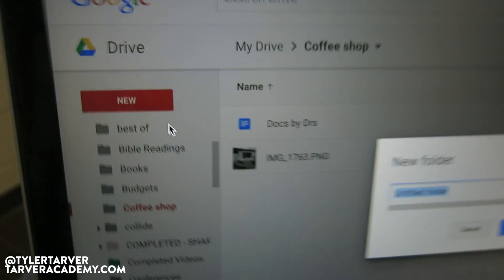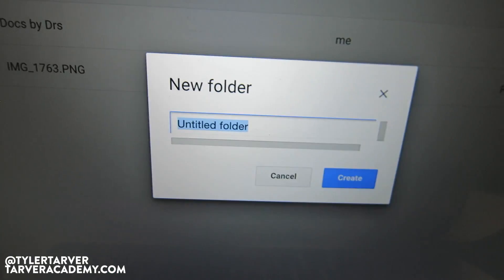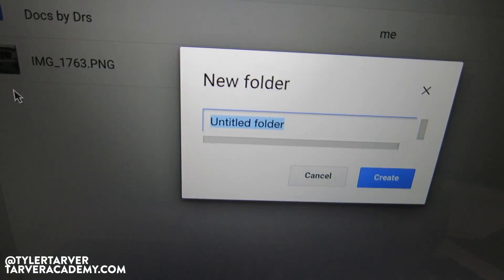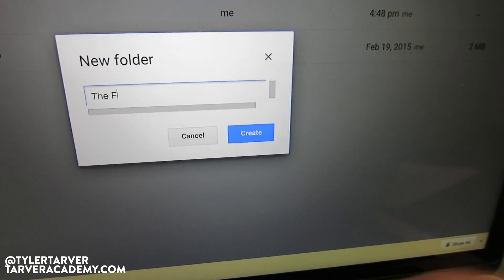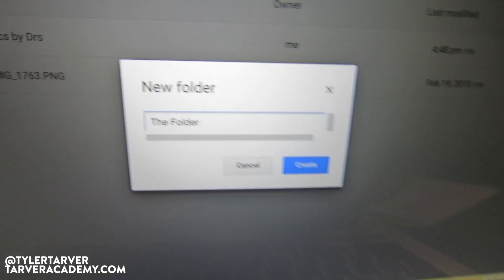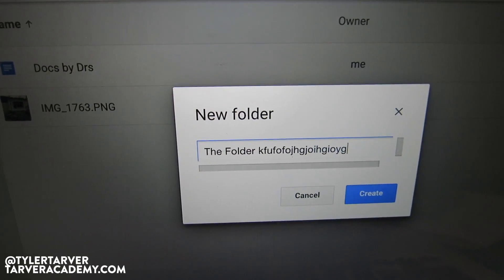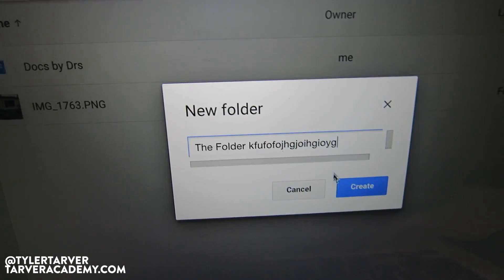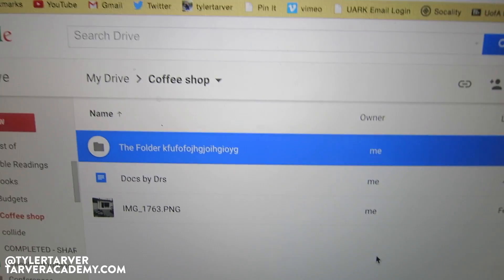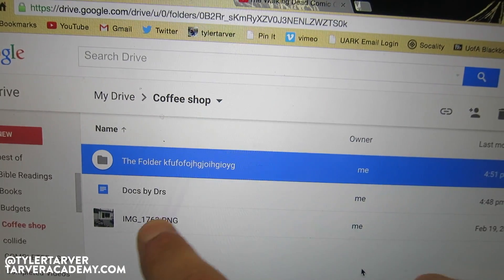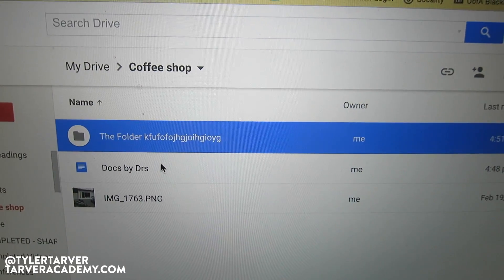So I'm in a folder called Coffee Shop — that's where I'm creating this folder. I hit it, and the first thing it prompts me to do is name it. I name the folder, hit Create, and I've created that folder. It is now inside my Coffee Shop folder.